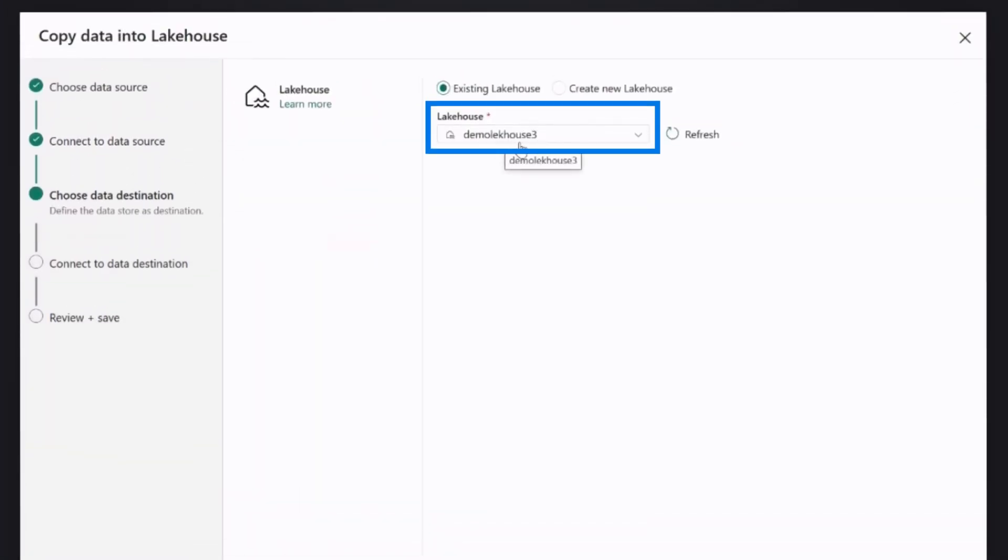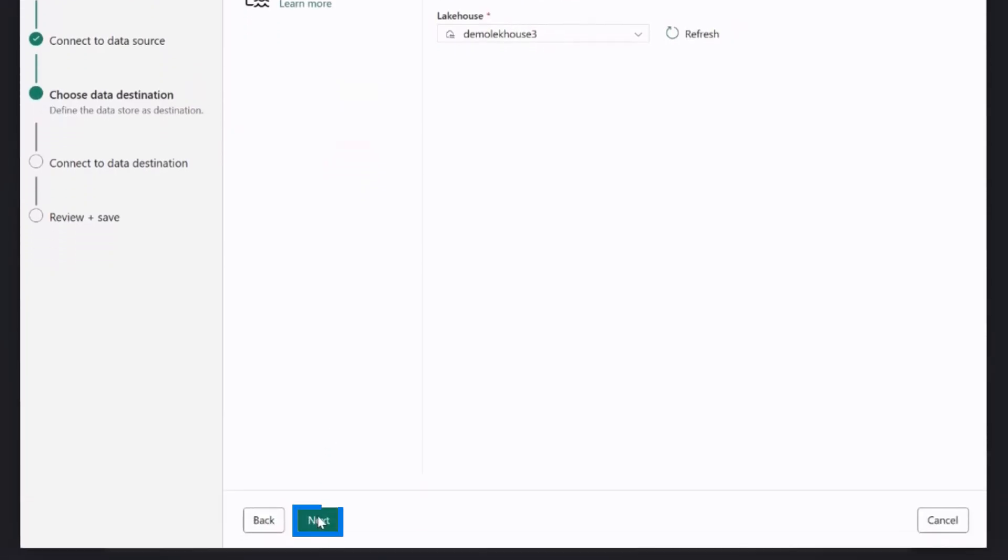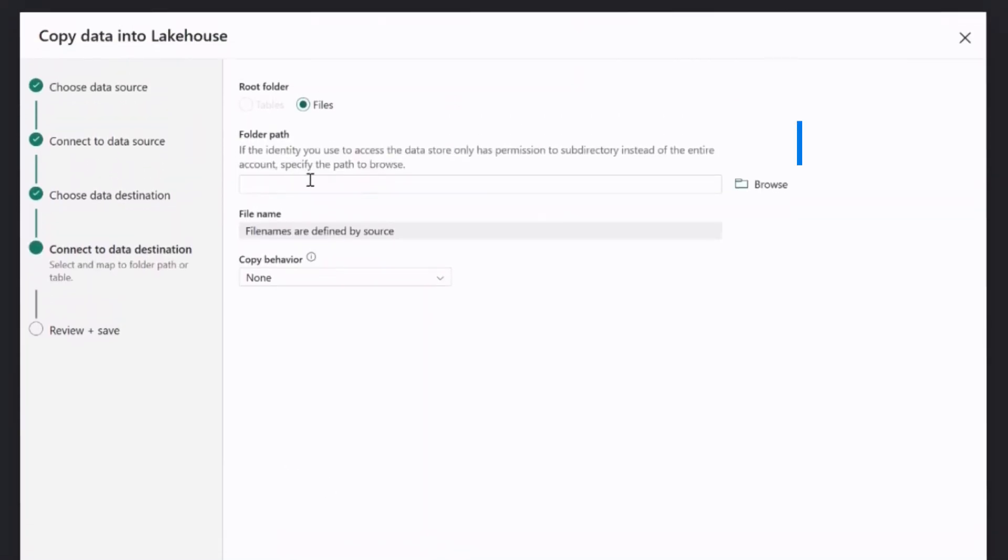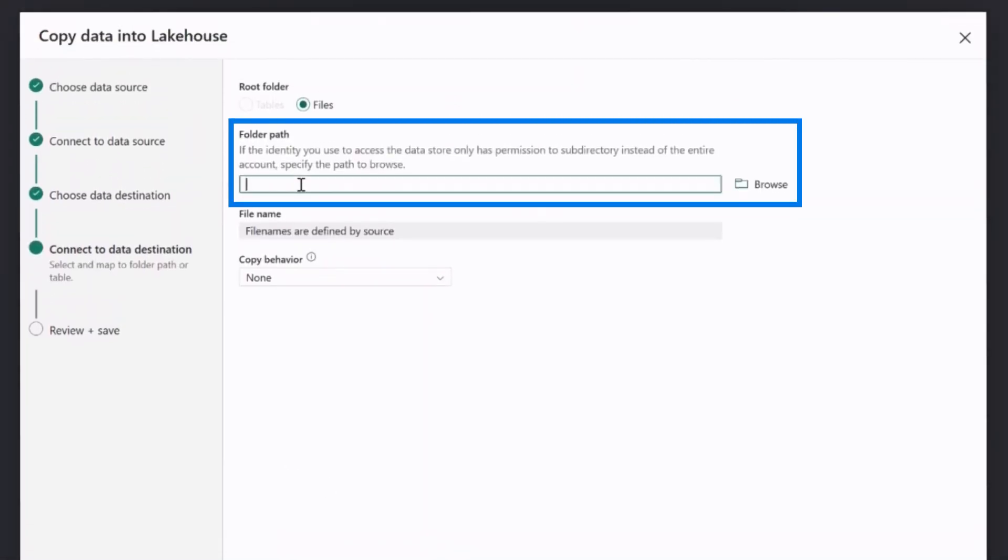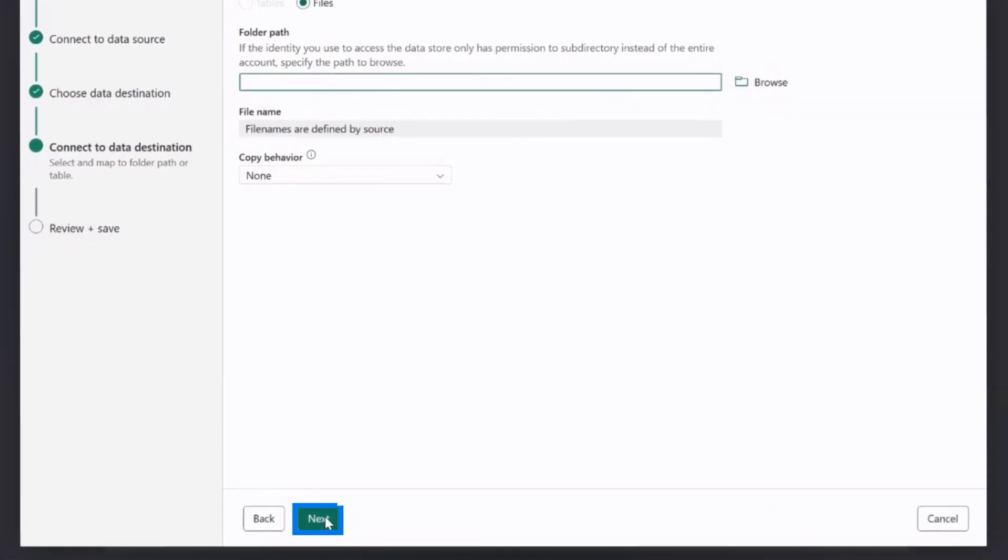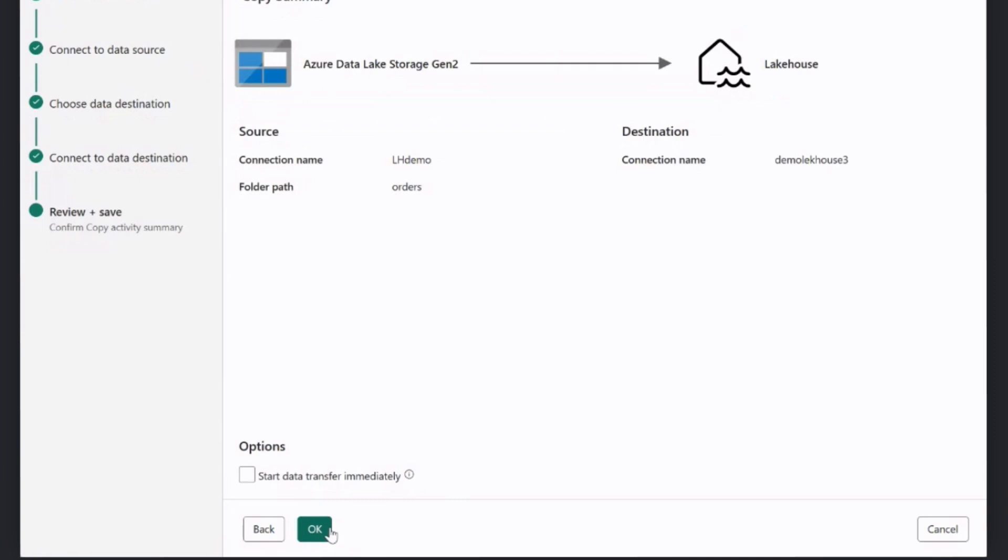Then we select our lakehouse as a landing one. Click next. We define at which folder we want to land it. For this particular case, again, we can land it directly into the parent folder. And then we click next.